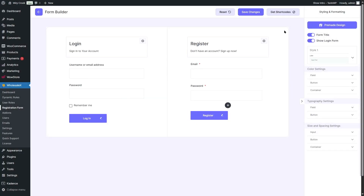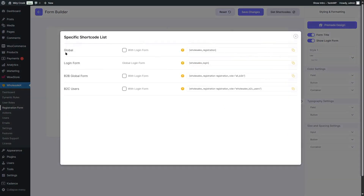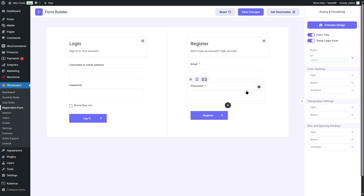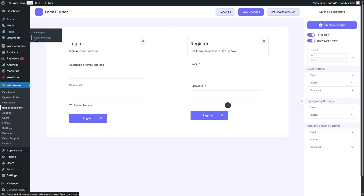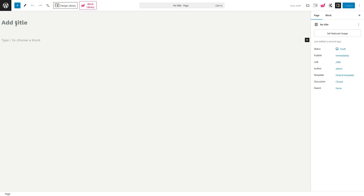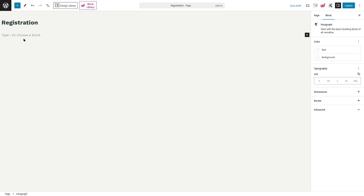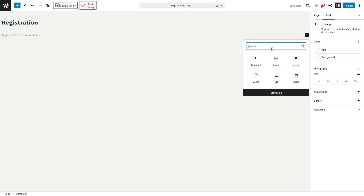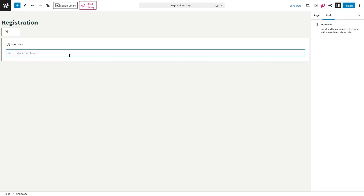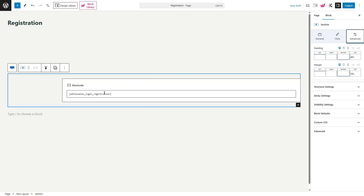If you want, you can also get shortcodes. If you click on shortcodes, it will give us the global form, the login form, or the B2B global form or B2C user form. We want to get the global form, so let's copy this shortcode. We already have an account page but we don't have a registration page. Let's go ahead and create one — we'll click on add new page, add the title "registration," choose a shortcode block, and paste our shortcode there.